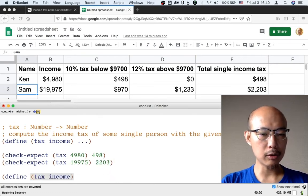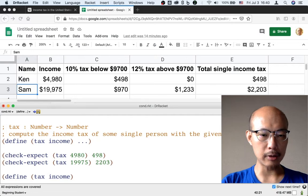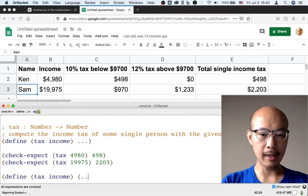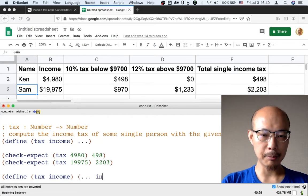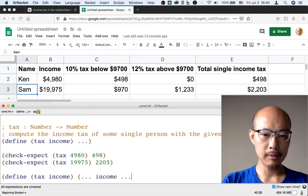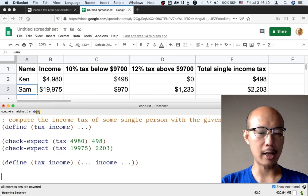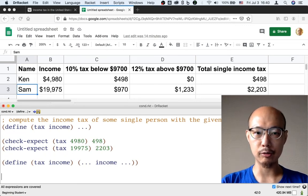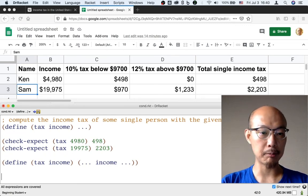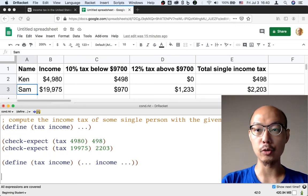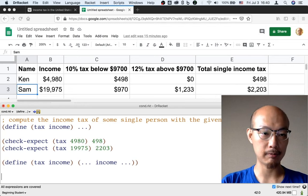Again, we're going to soon learn how to elaborate on this kind of template. But for now, let's just use the template as a chance to remind ourselves that the income is an input that should be used in this function.